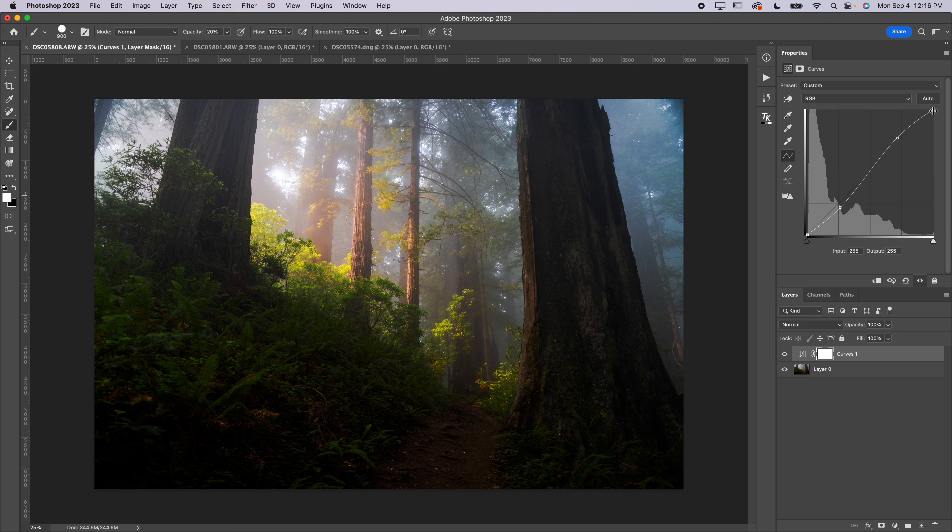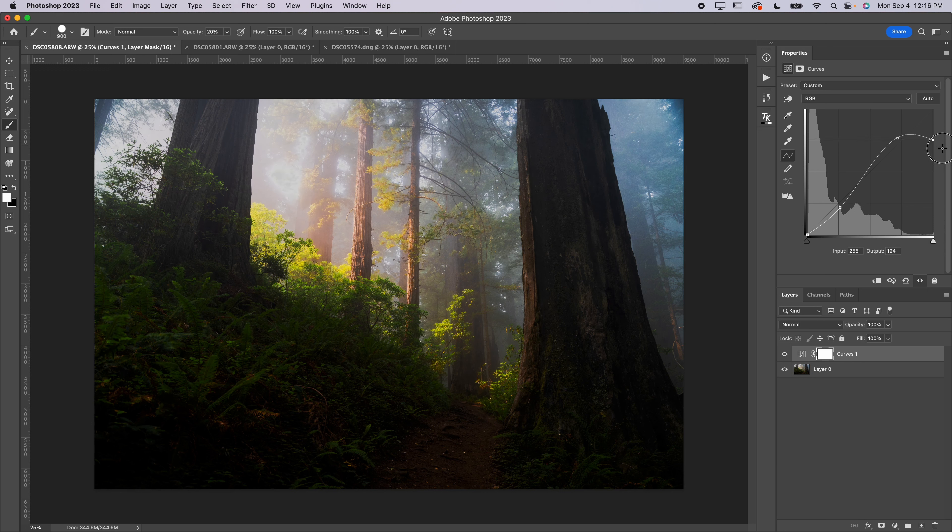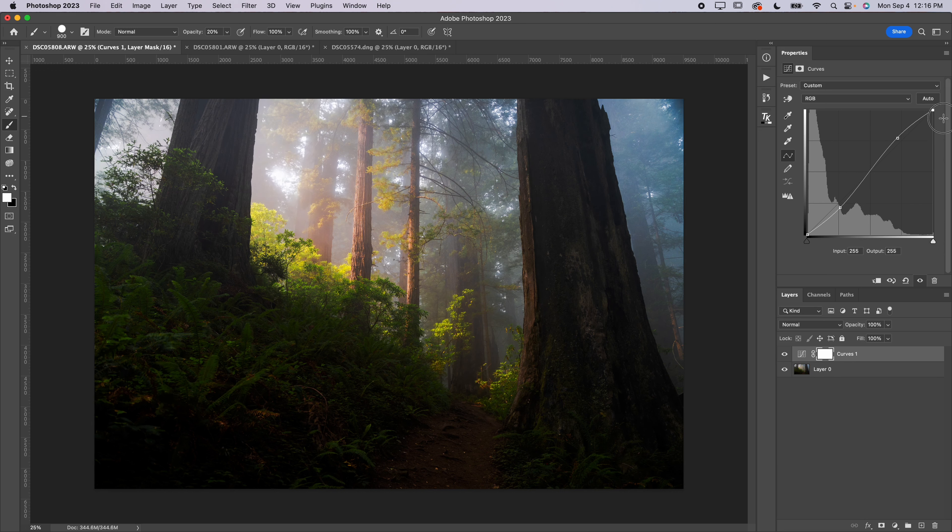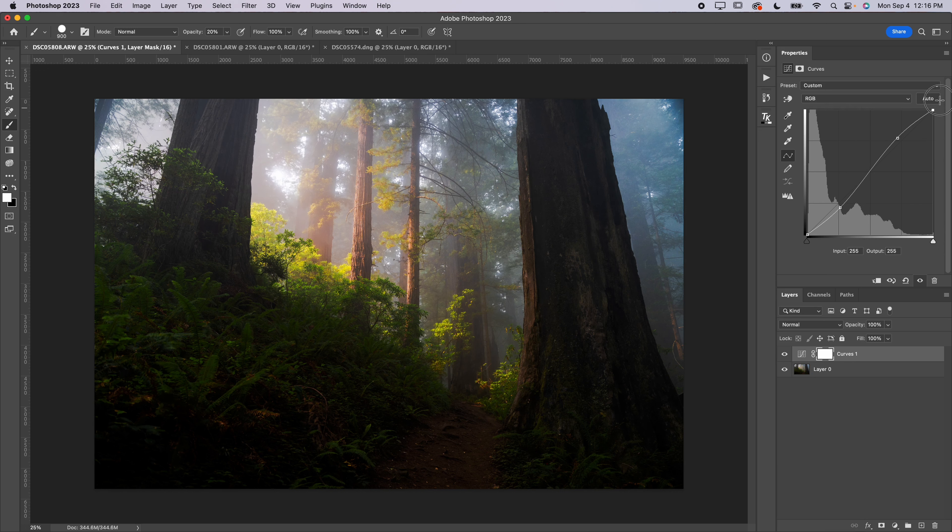And so essentially what I want to do here is actually go in and make another adjustment on the curve. You can create as many points as you want on this curve. So what I want to do here is actually go in and drag up this bottom left point and drag down this bottom right point. Essentially what this does, watch the highlights as I drag this top right point down, watch those highlights in there, see how I'm bringing the brightness of those highlights down.